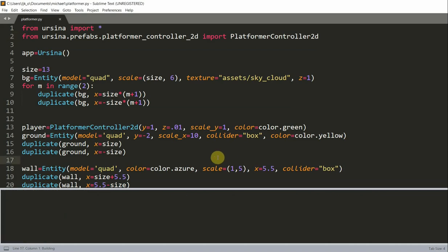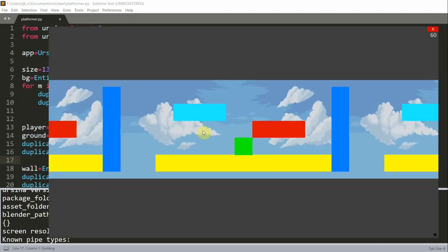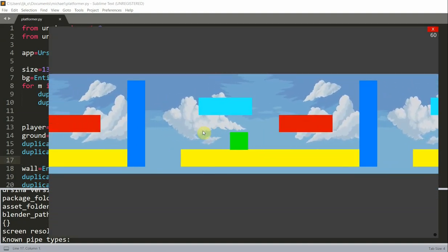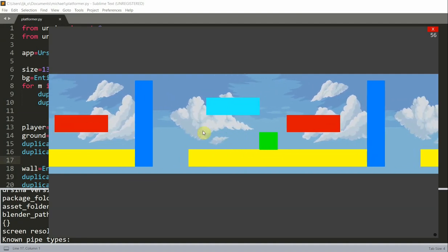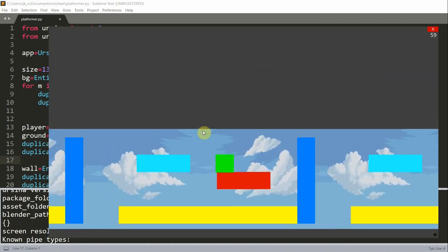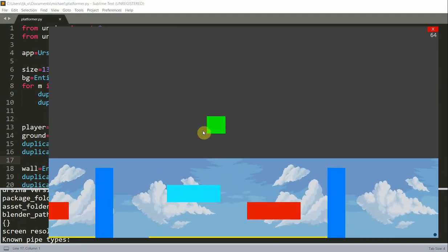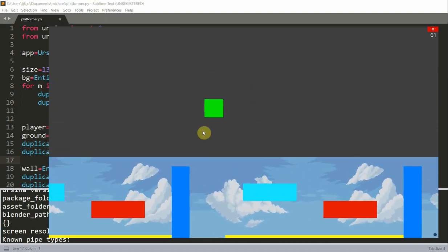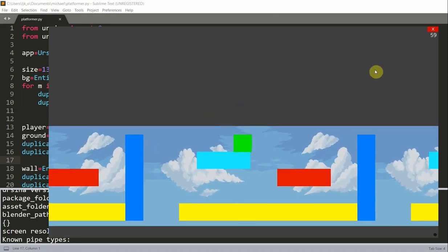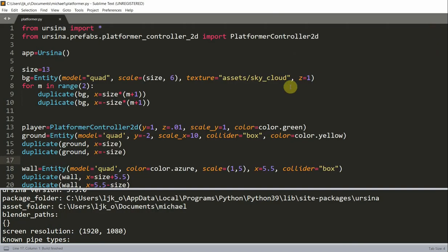First of all, let's look at the code that we have before. We have this player in the center, and I can move it left and right using the A and D keys. I can also jump and move on to another location. I can jump onto these different levels and move around like a basic 2D platformer. Now that we've seen that, let's tidy up the code that we've developed so far.